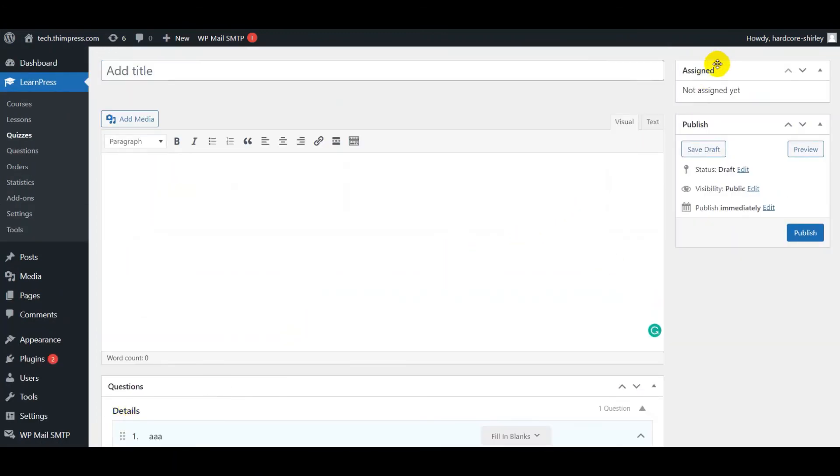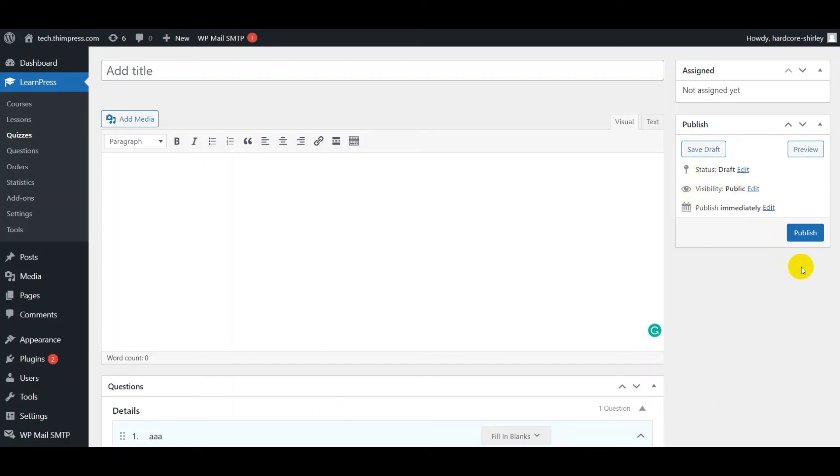In here, we'll show the course which is assigned the quiz. And below is the public box. You can choose status and visibility like public or set password and time to publish the quiz. Click on the publish button to publish your quiz.